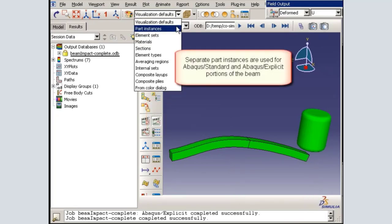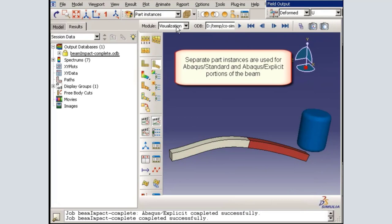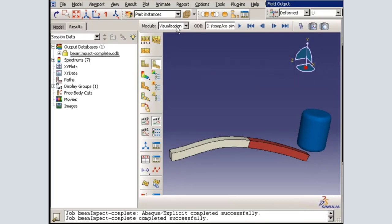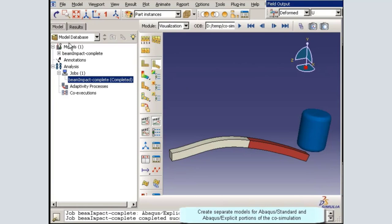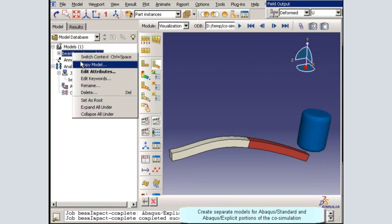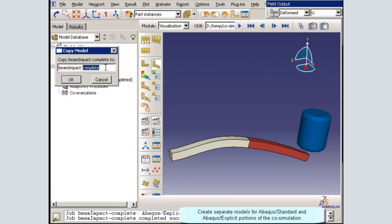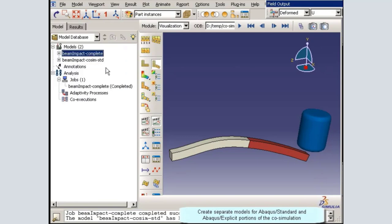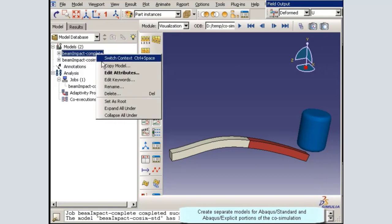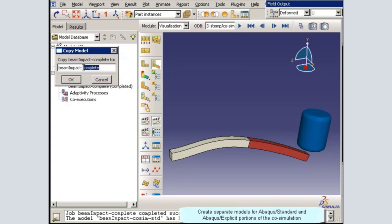Notice that separate parts have been used for the portions of the beam to be modeled with Abacus Standard and Abacus Explicit. This is required for co-simulation modeling. I will begin by copying the complete model twice: once to create a model for the Abacus Standard portion, and once to create a model for the Abacus Explicit portion of the co-simulation.